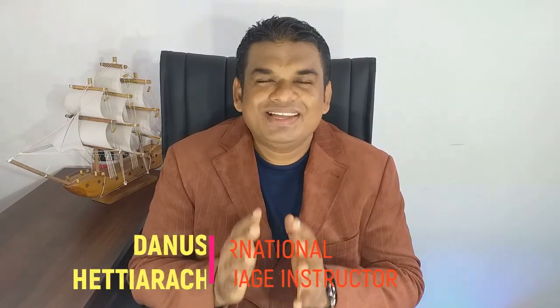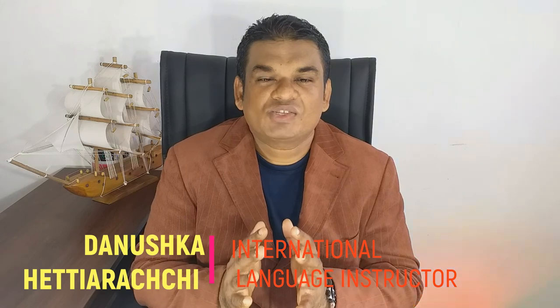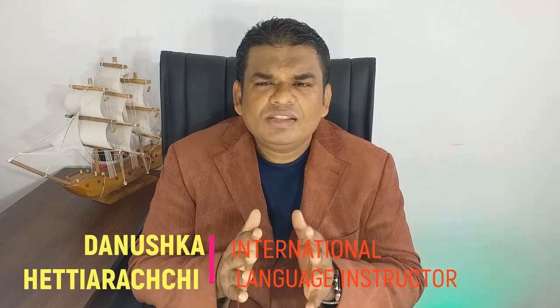Hello everyone, I am Dhanushke Tiarachi, an international language instructor. In this video, I am going to present the short story Everyday Use by Alice Walker.